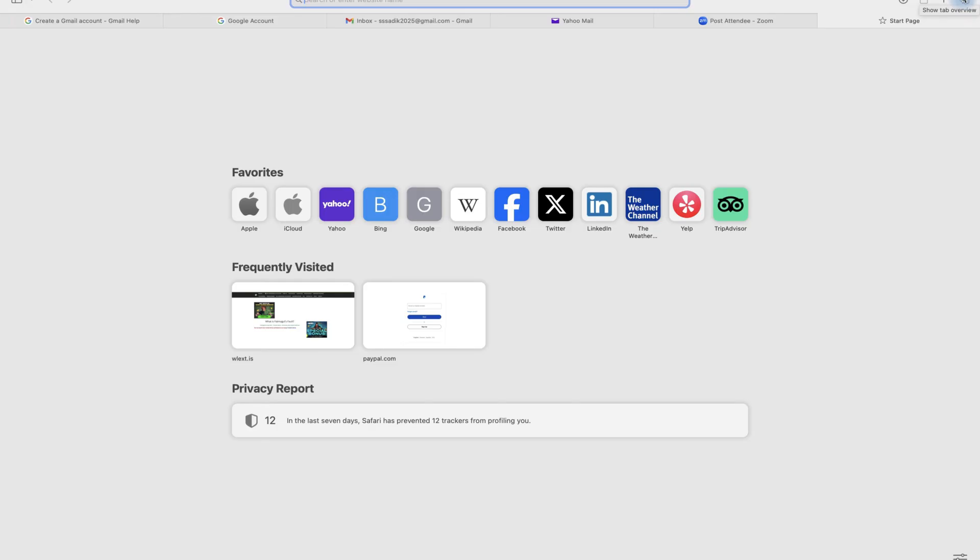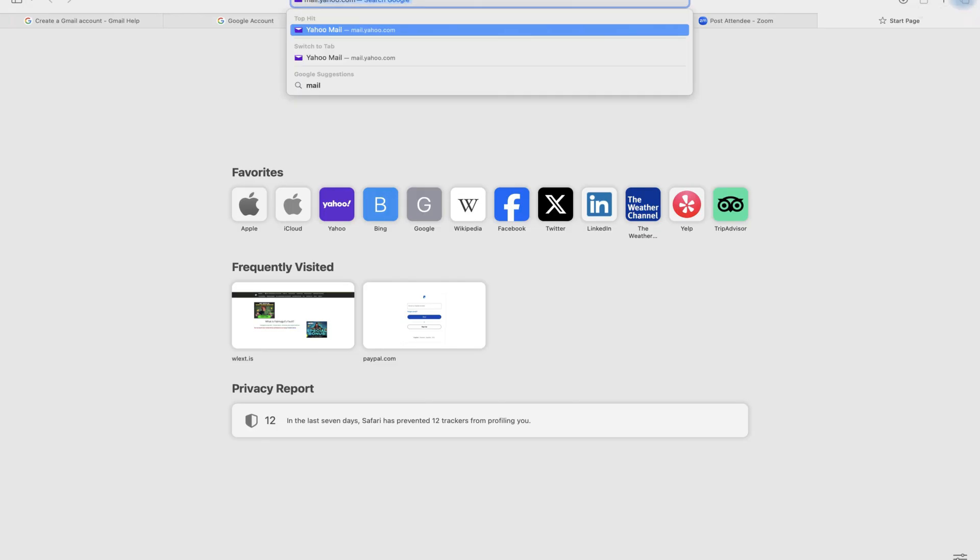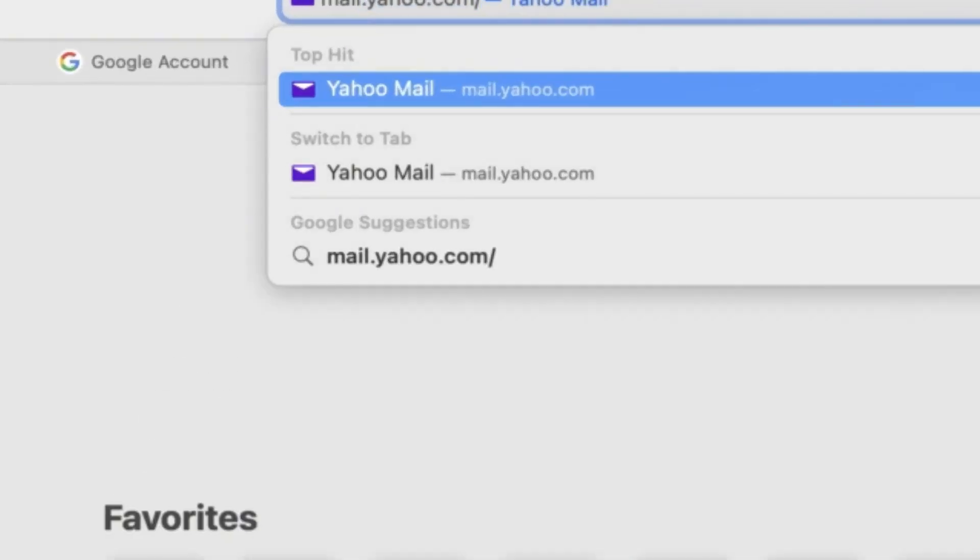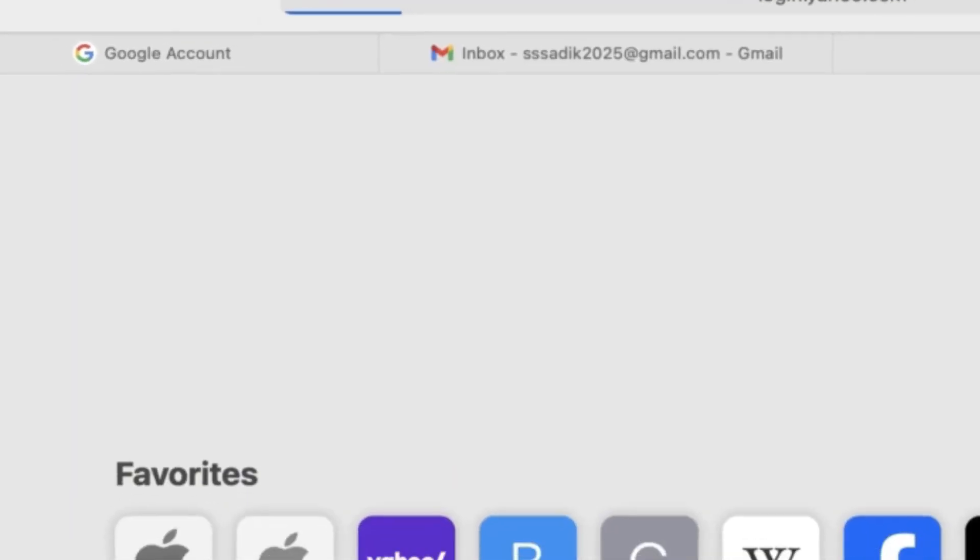So to sign in, all you need is to come to your browser, go to the search bar and just type in mail.yahoo.com just like so and hit enter.